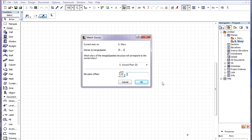The dialog is very similar to the dialog seen when merging normal PLN files into your project. In this example we are on Story 0 and our project has two stories.